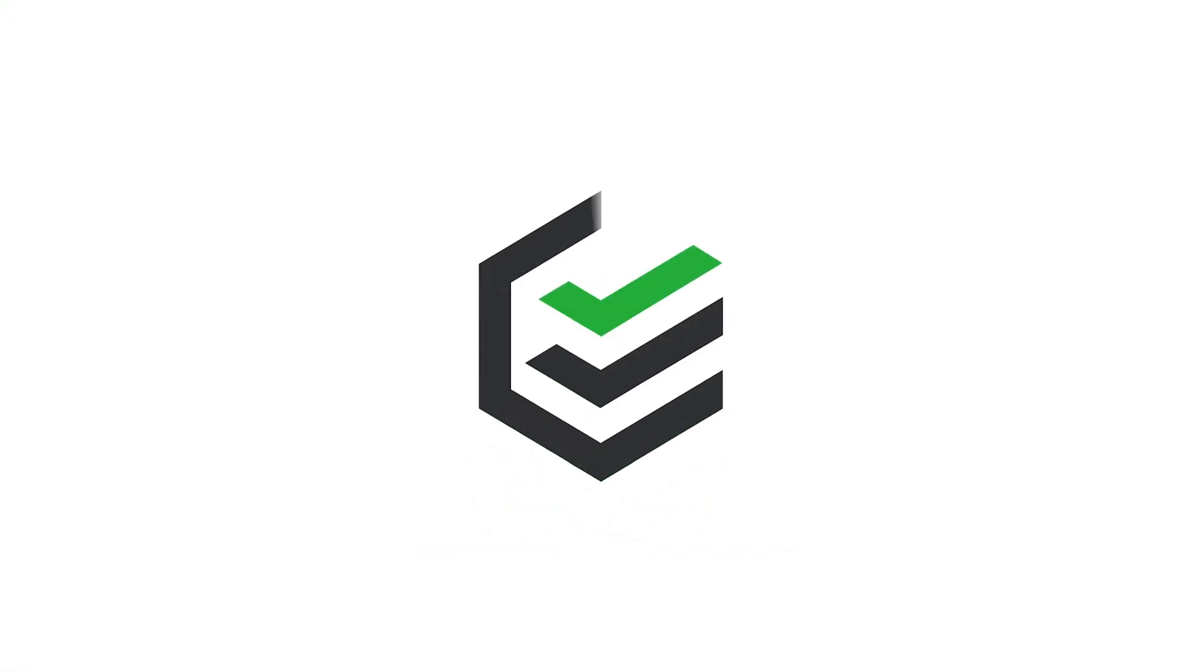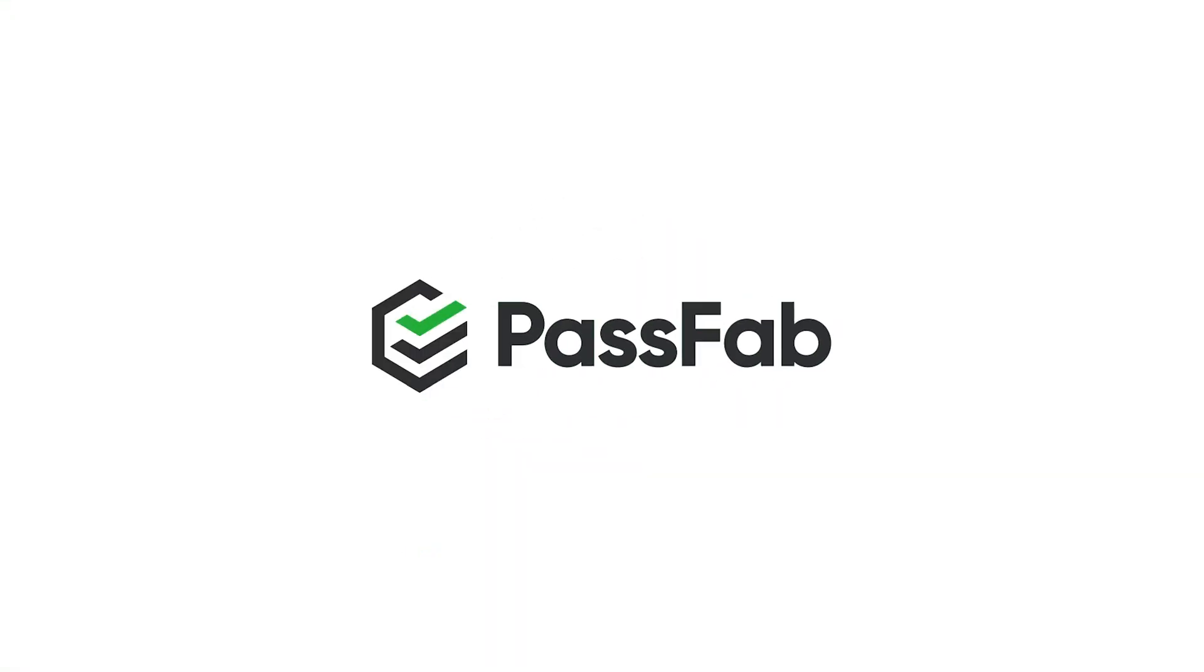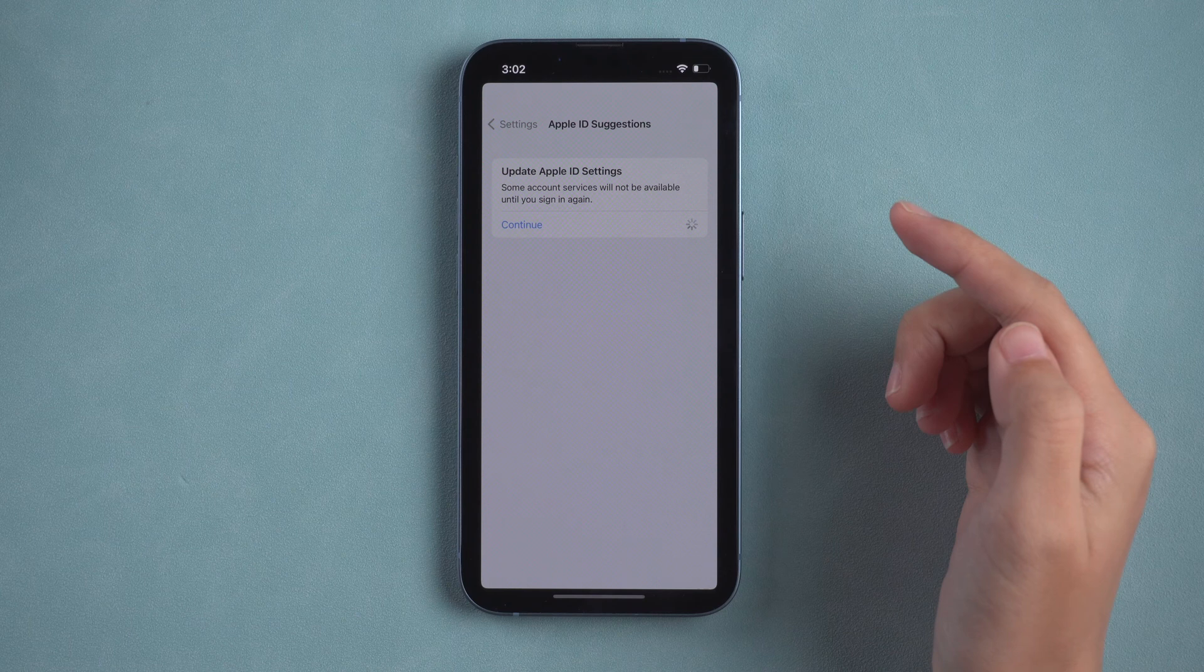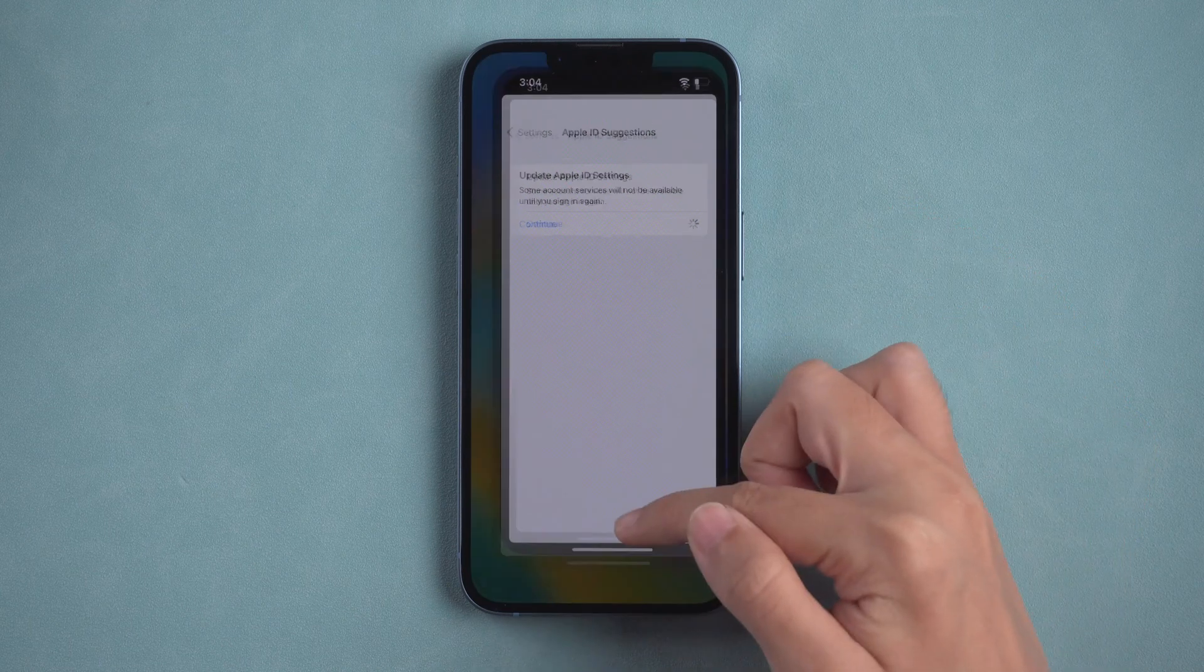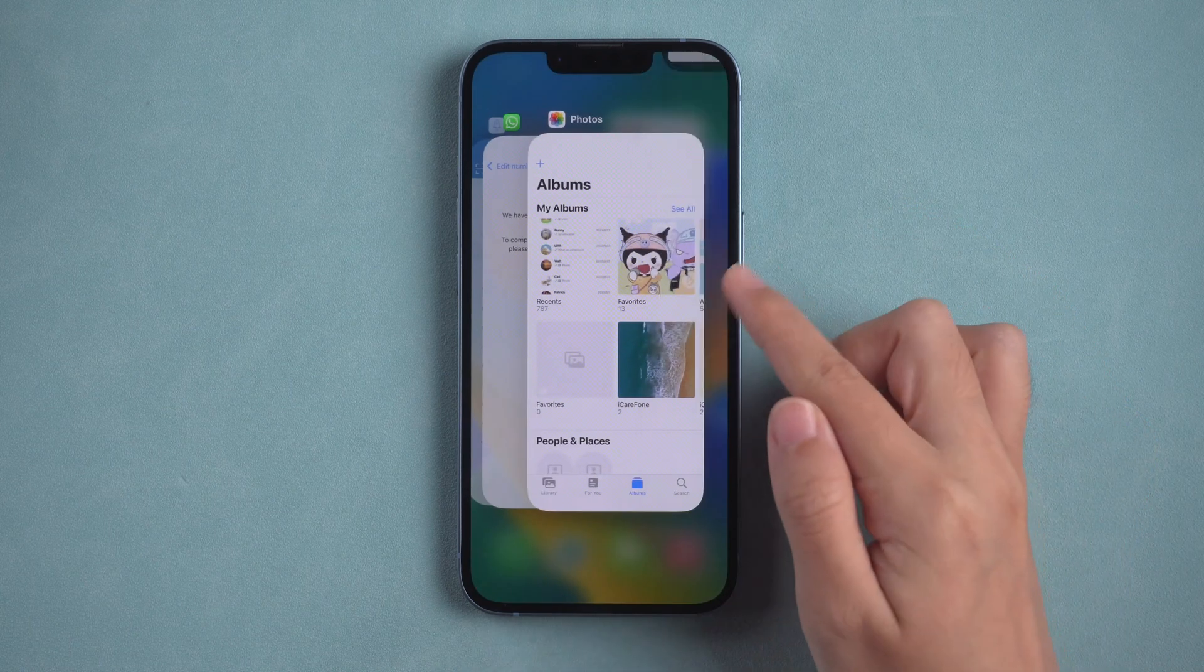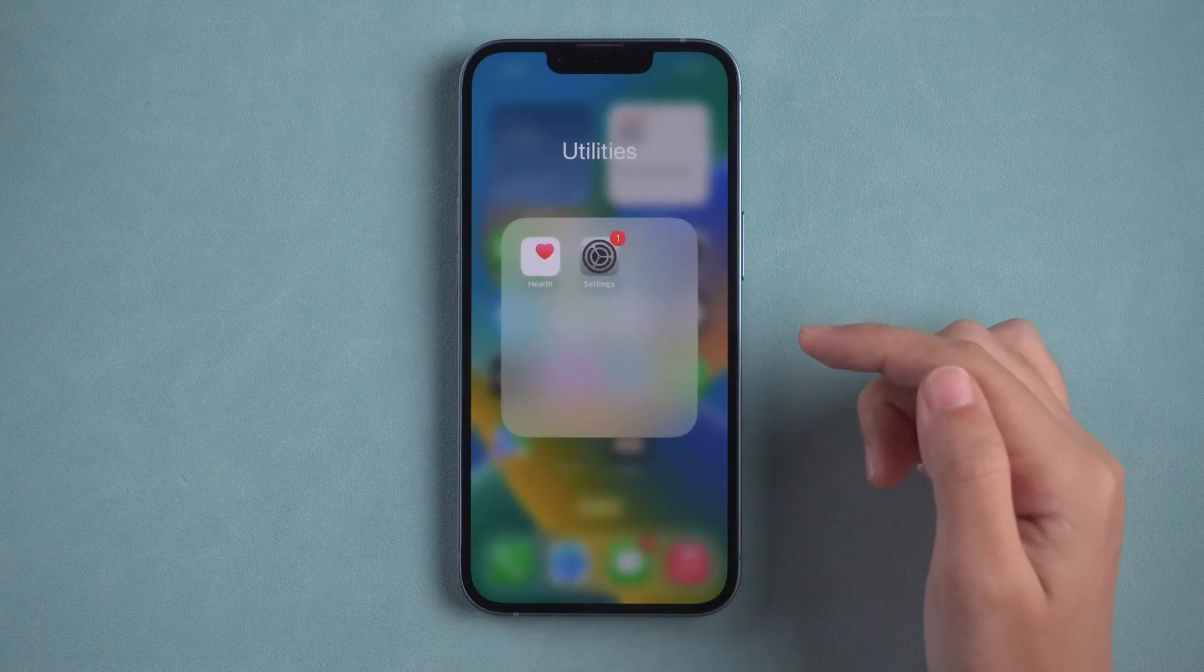How to fix this? If you're stuck on update Apple ID settings, force exit settings and try again.